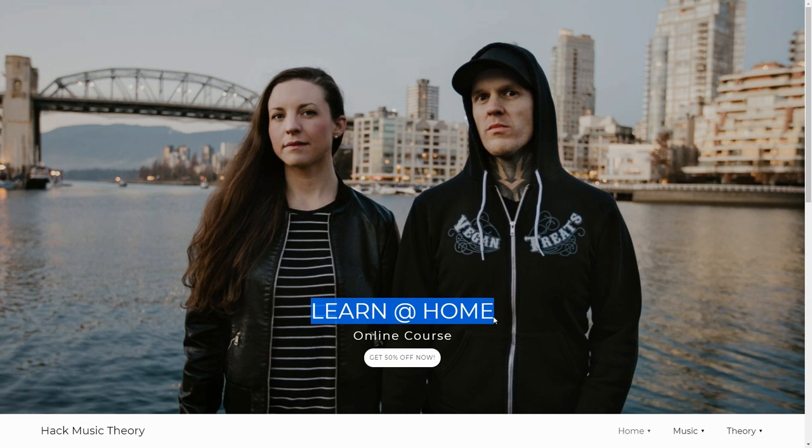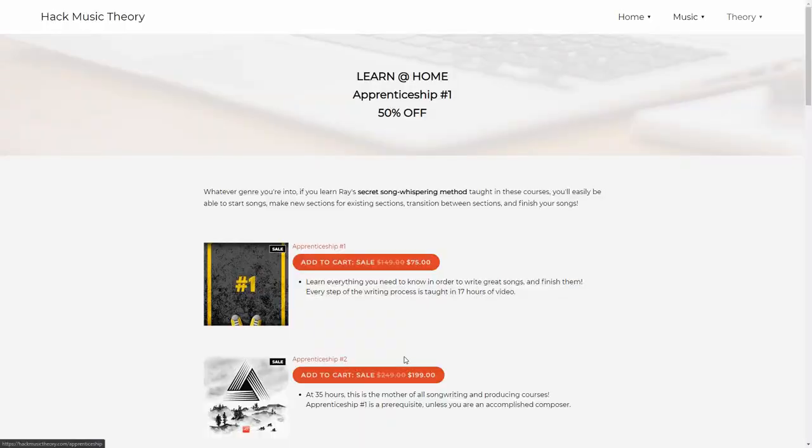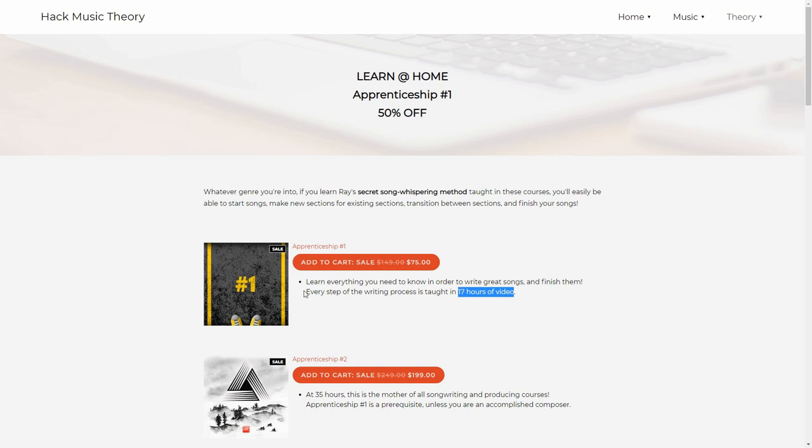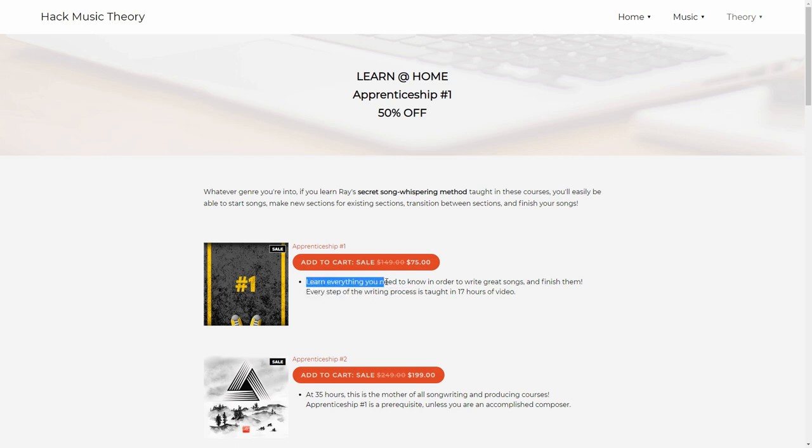It's with that intention in our hearts that we offer you 50% off our online course Apprenticeship One. It contains 17 hours of video that teach every step of the writing process, from blank screen to finished song. You will literally learn everything you need to know in order to write great songs and finish them.